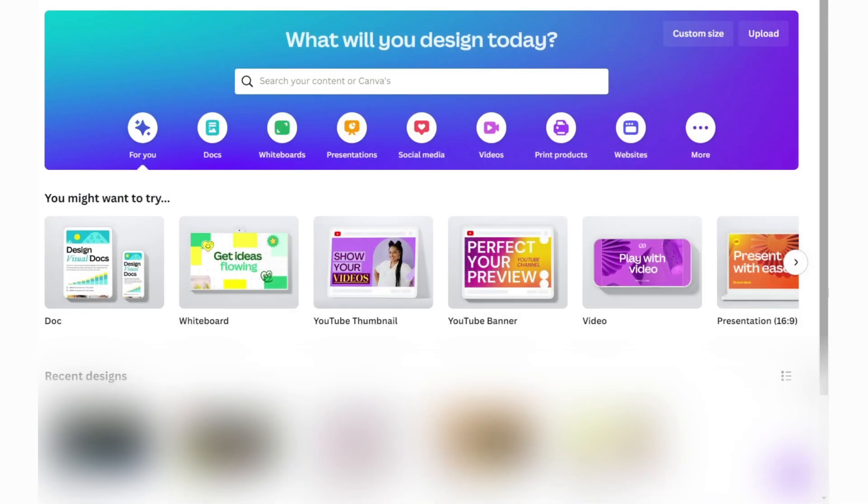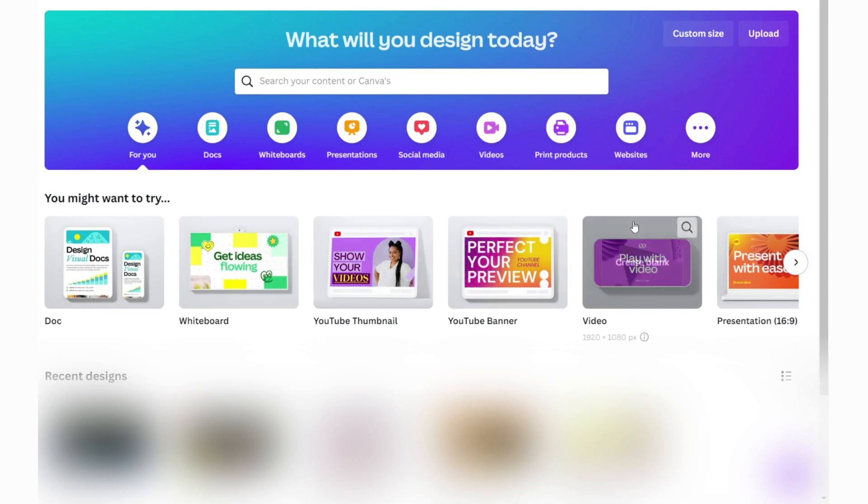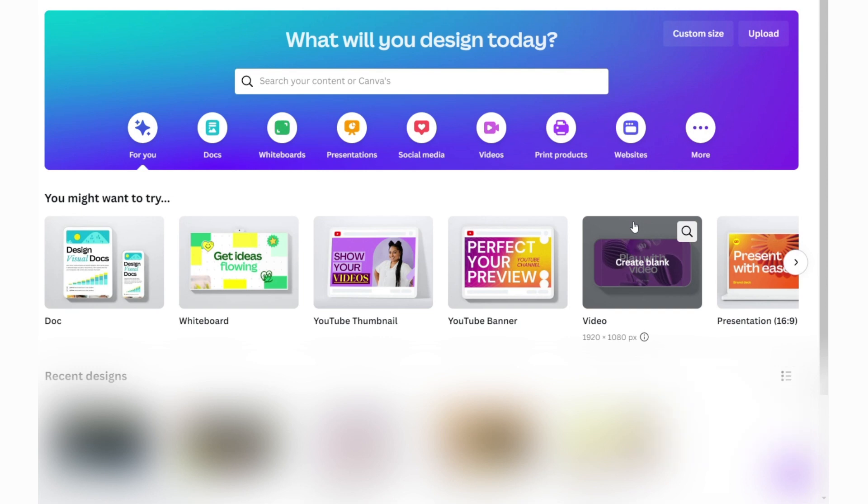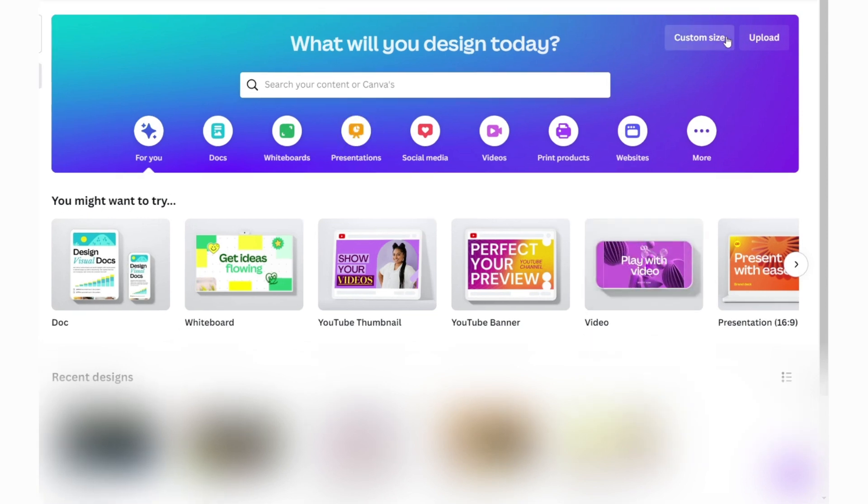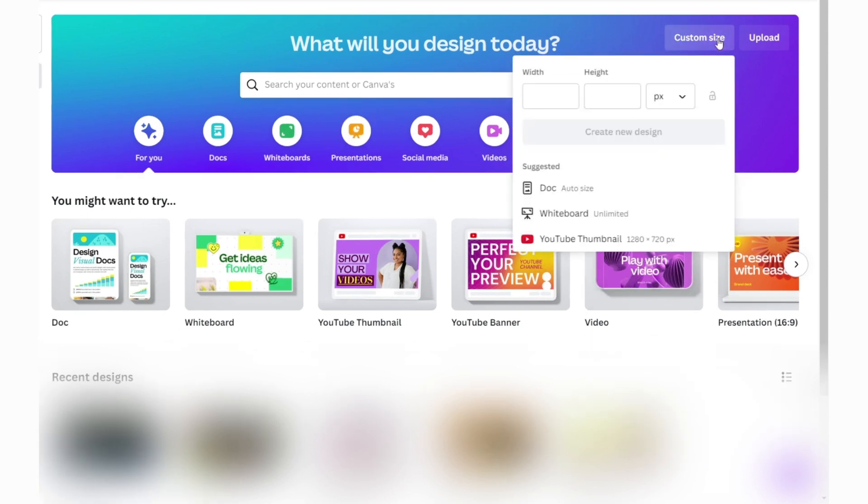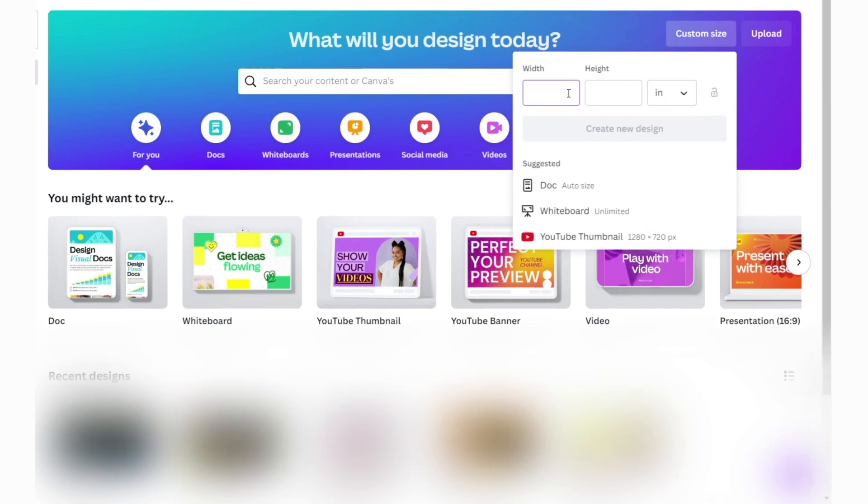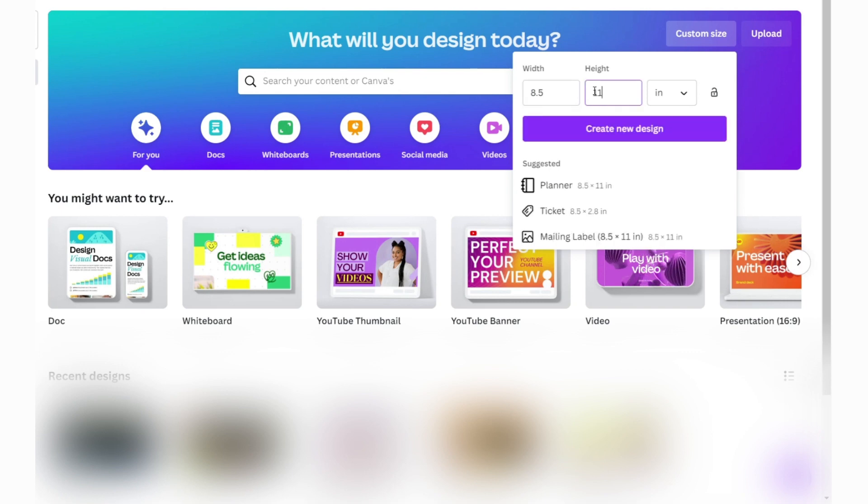To begin making friendship stickers, open Canva. If you want to learn how to work with Canva, check out this video. After that, specify the size of your artboard. Convert this to inches. I'll give artboard size 8.5 inches of width and 11.5 inches of height.